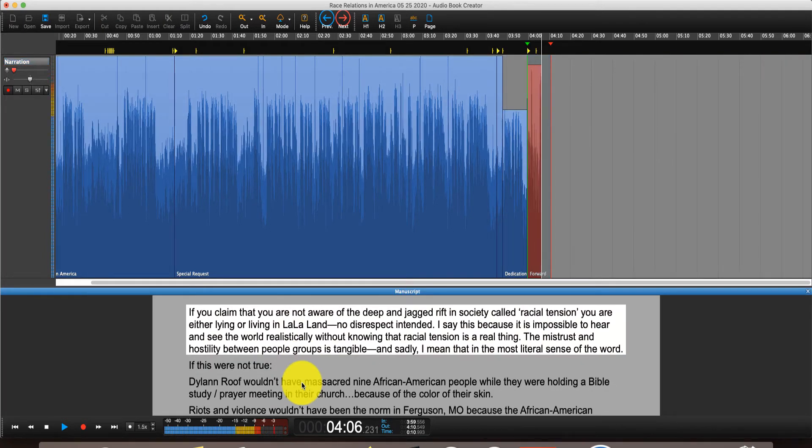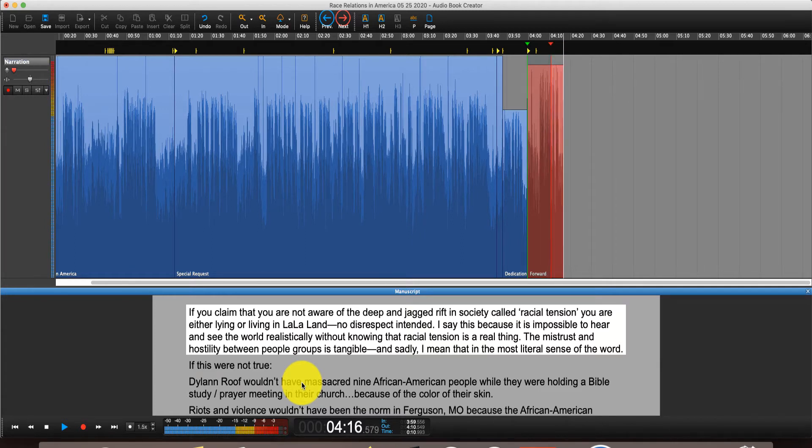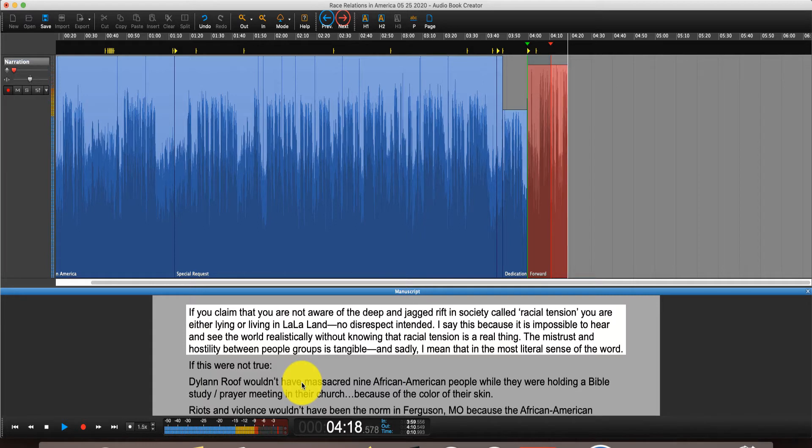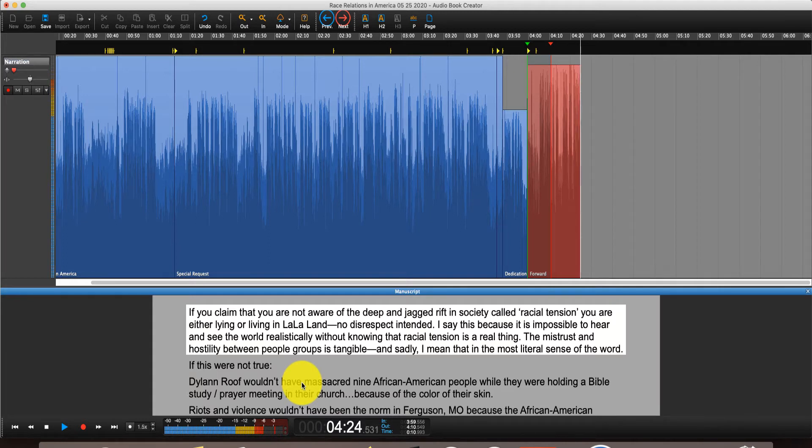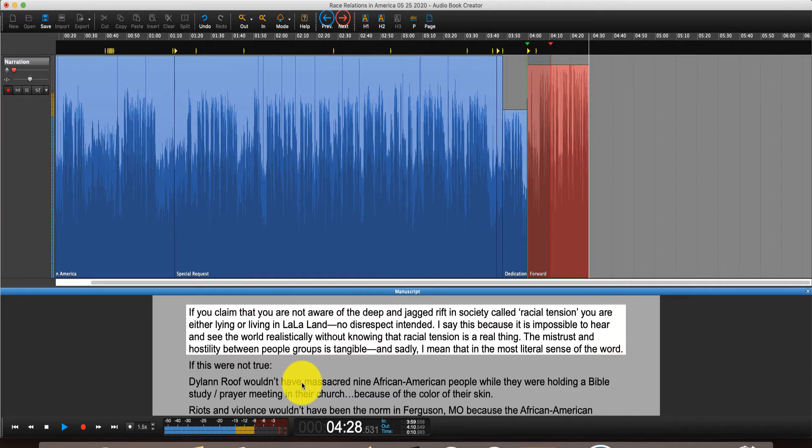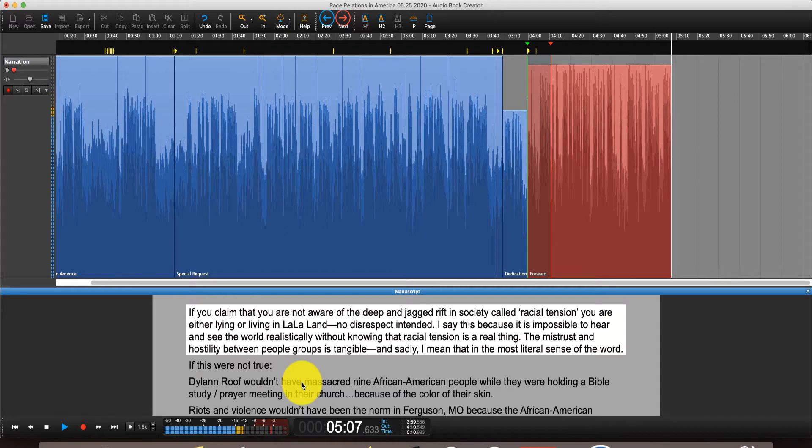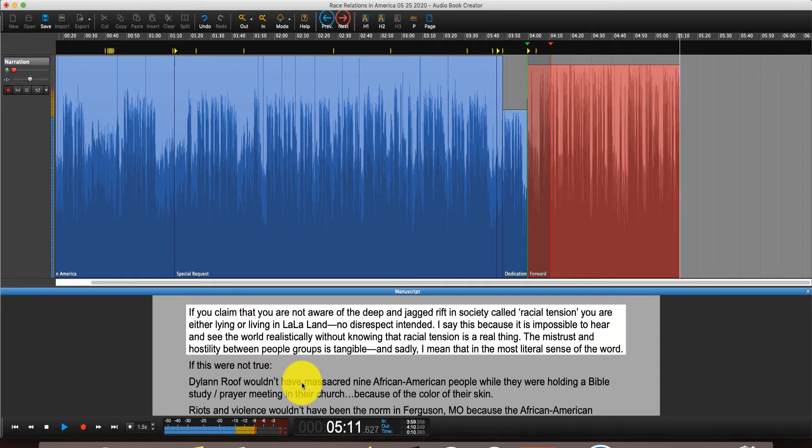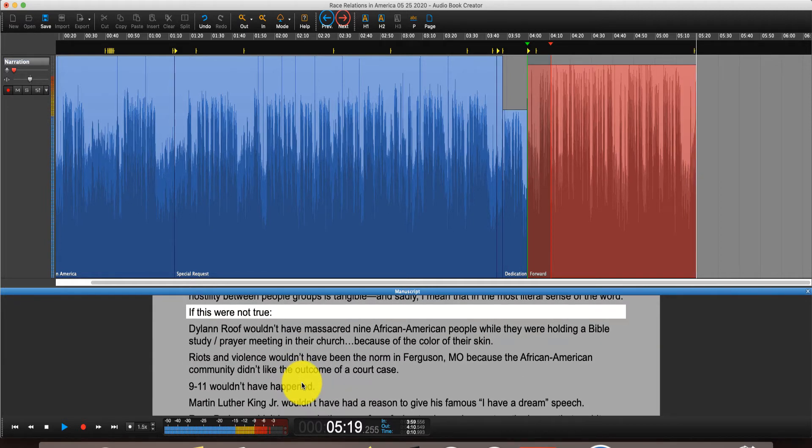Forward. If you claim that you're not aware of the deep and jagged rift in society called racial tension, you're either lying or living in la-la land. No disrespect intended. I say this because it's impossible to hear and see the world realistically without knowing that racial tension is a real thing. The mistrust and hostility between people groups is tangible. And sadly, I mean that in the most tangible sense of the word.